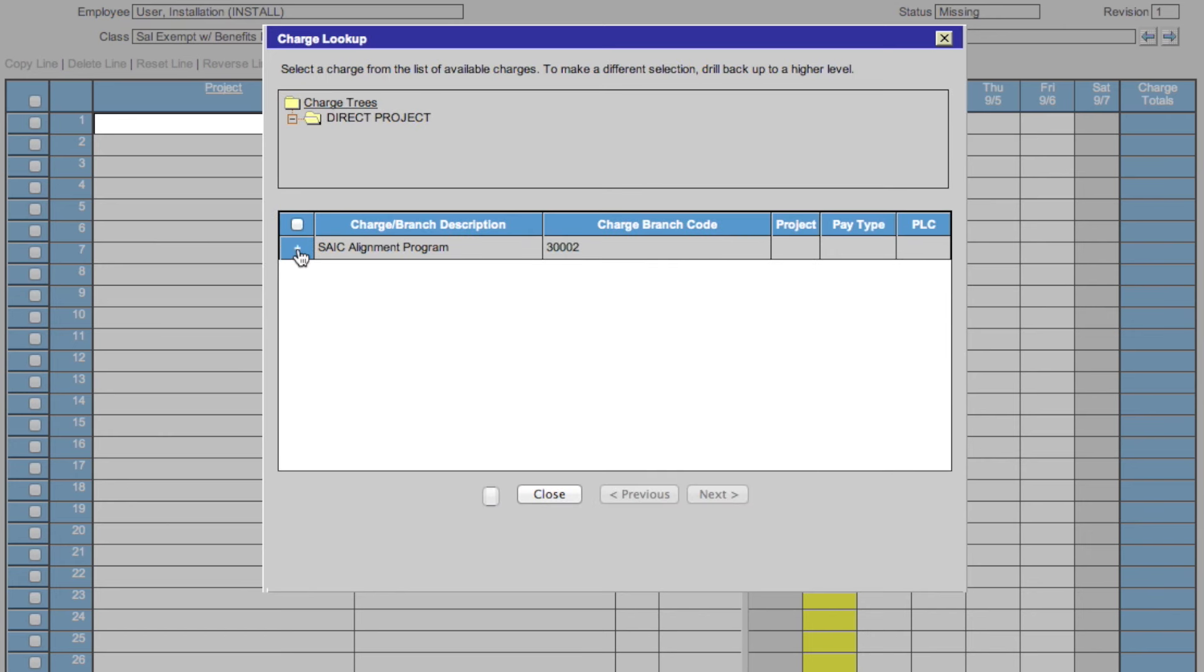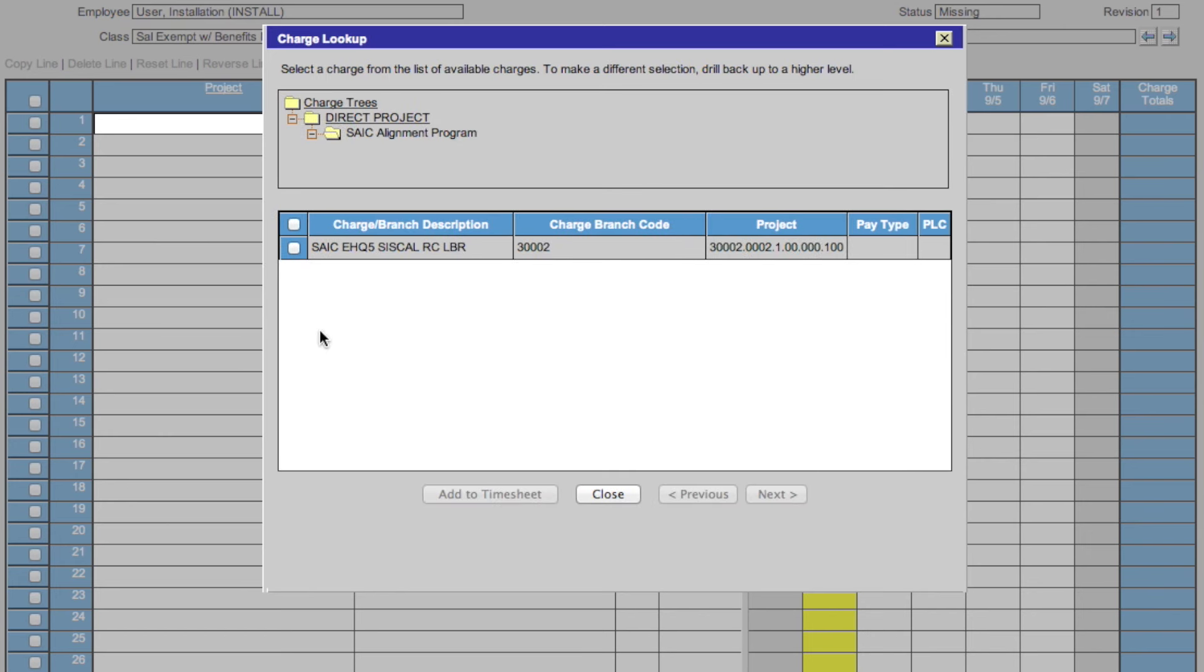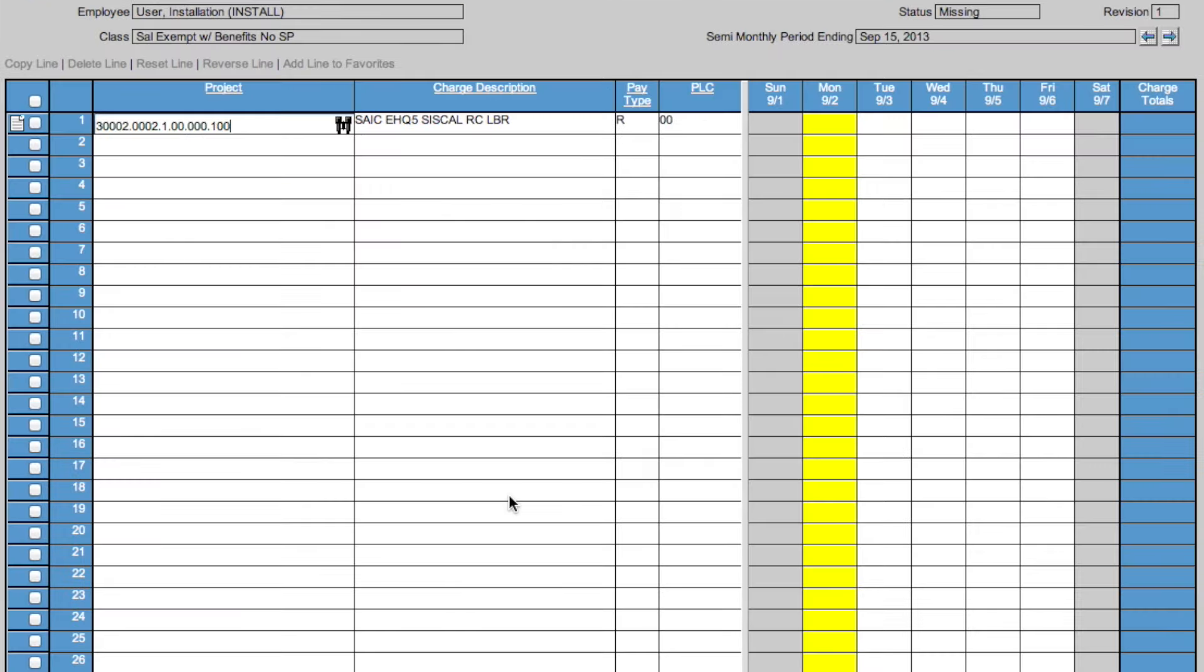When you find the project that you want to work with, check the box and notice that the description is here, the code is here, and the project number is here. Then click add to timesheet. This adds your project to the timesheet with project, the description, the pay type, and the PLC.